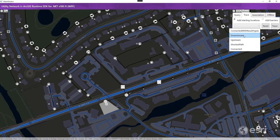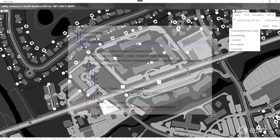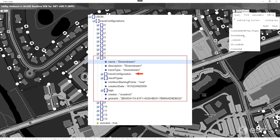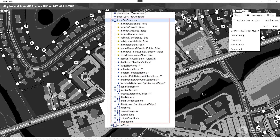We'll select the trace configuration named downstream, which will perform a downstream trace. I'll pause the demo briefly so we can view the web map JSON with trace configurations showing the downstream option, the metadata of the downstream trace configuration, and properties that make up the configuration.